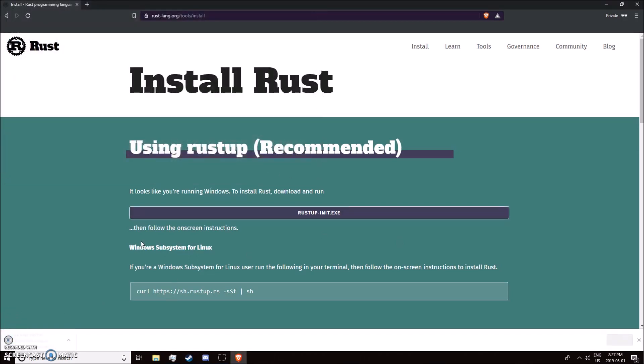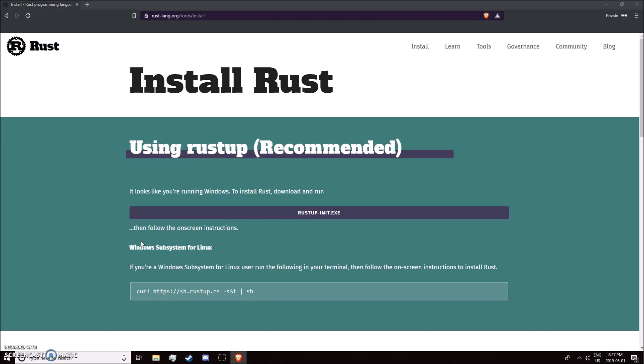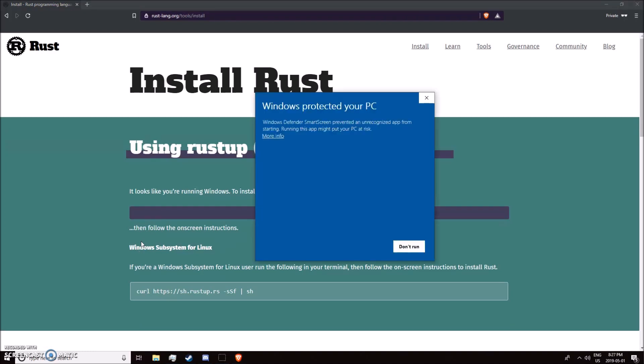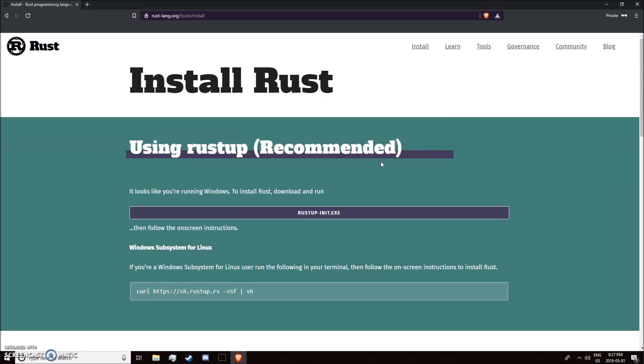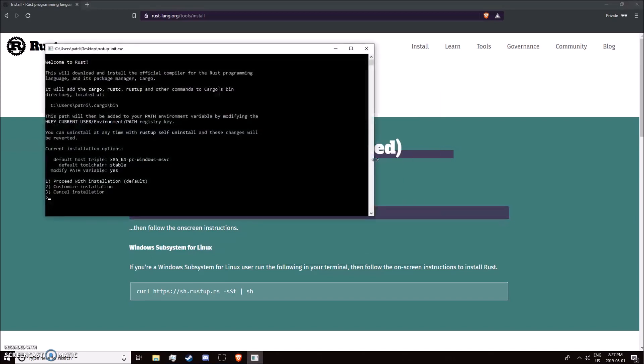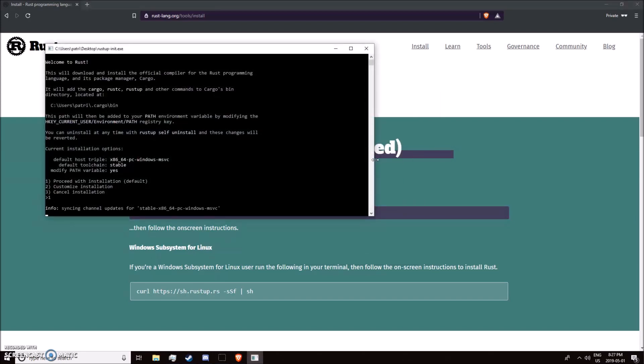I'm going to save that and run it. Windows doesn't like the publisher, but just go ahead and run it.